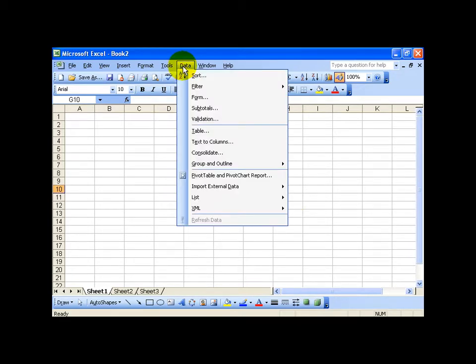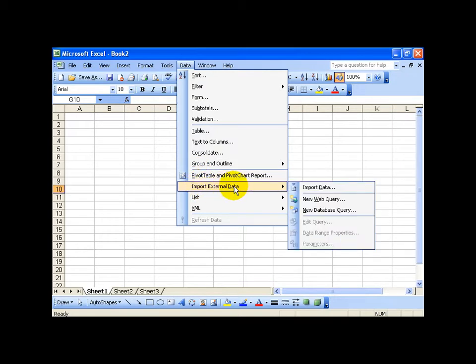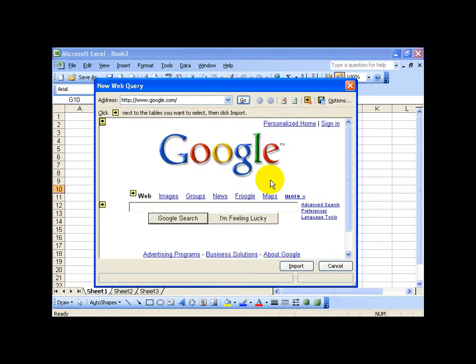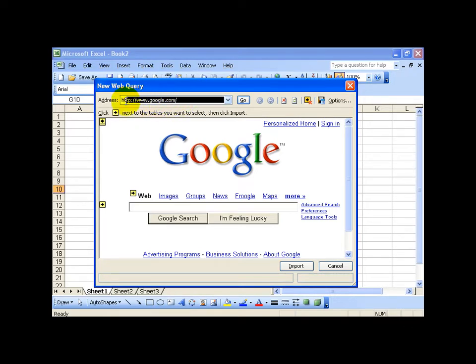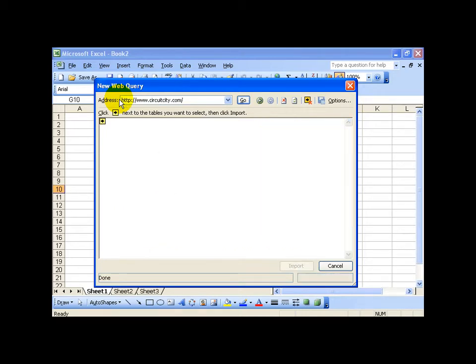So go under the data menu, down to import external data and then over and down and click on new web query. It's going to pull up your default home page whatever that is and then up here you can go ahead and delete it and type in. Then when you're done hit enter on the keyboard.